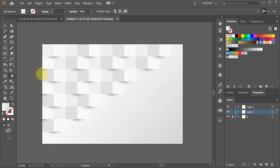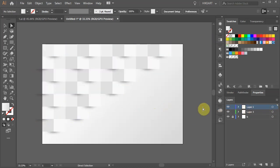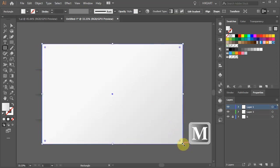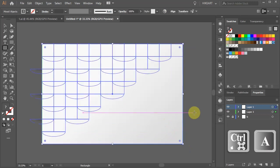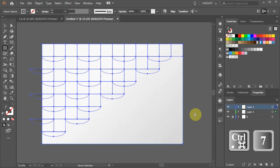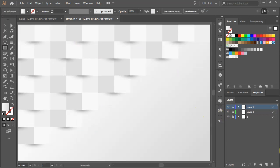Next we'll trim the left edge. First make sure the top layer is selected. Then draw a rectangle across the whole artboard. Select everything, and press V, CTRL, and number 7 keys on your keyboard to create a clipping mask. Thanks for watching. Bye bye.